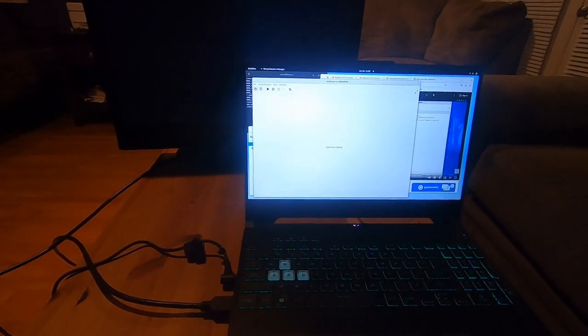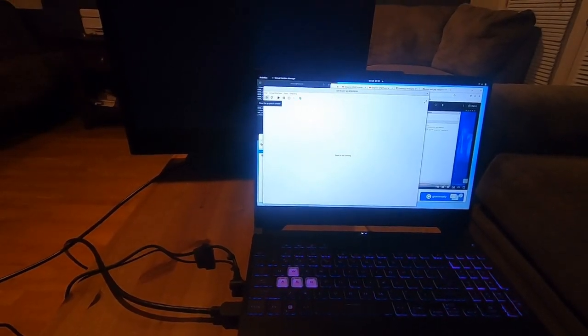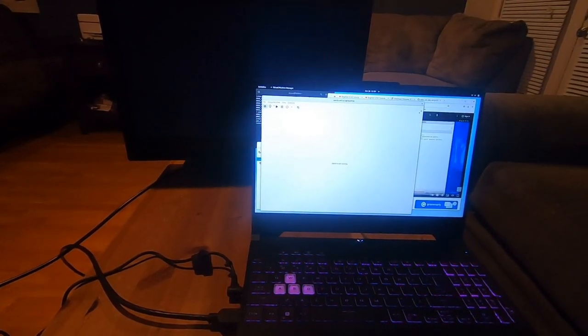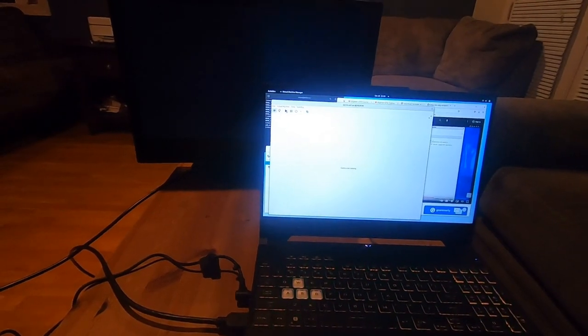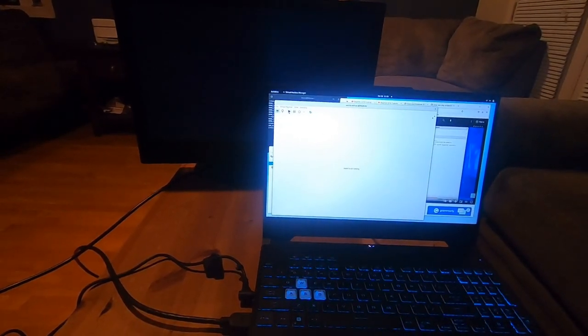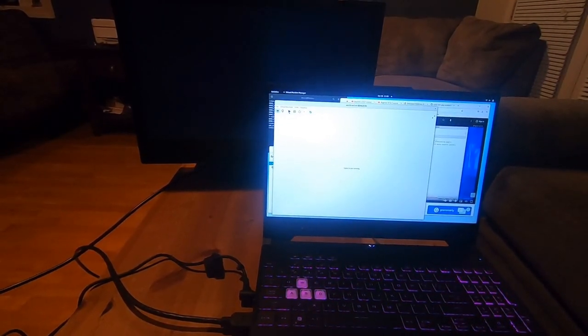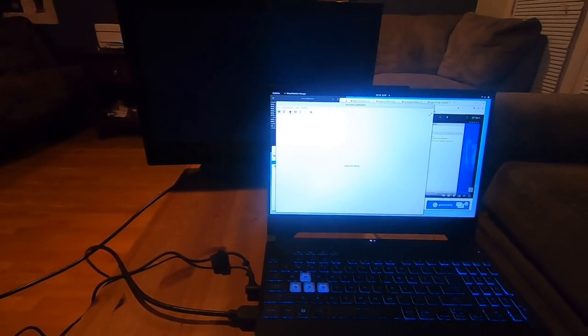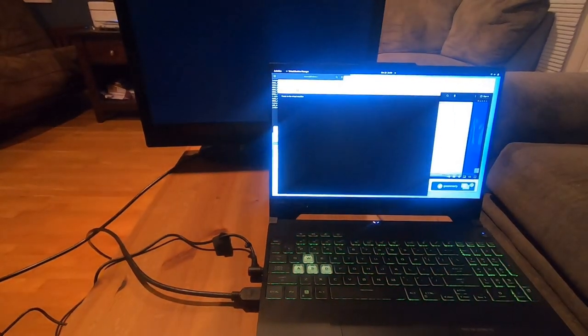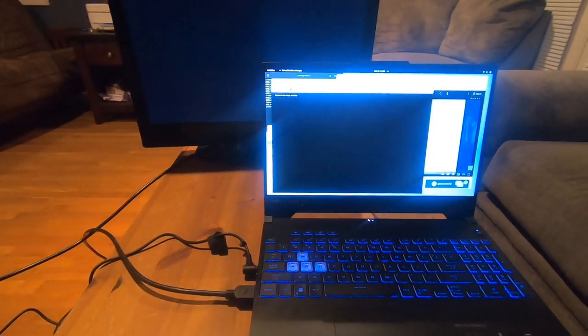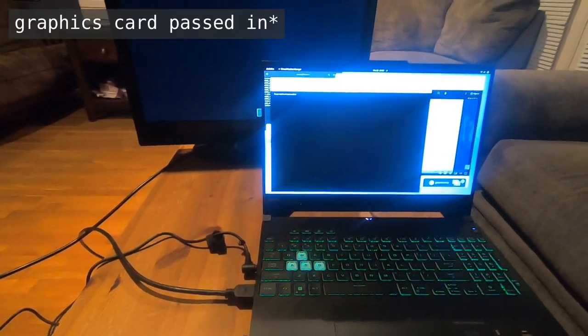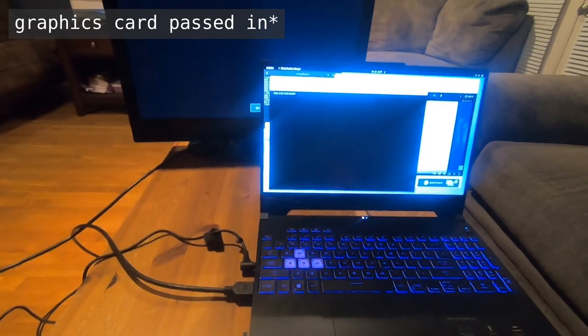So with that out of the way, you've seen some of the config, I'm going to start up the VM. And so this is a Windows VM running on Linux with the virtual machine passed in.